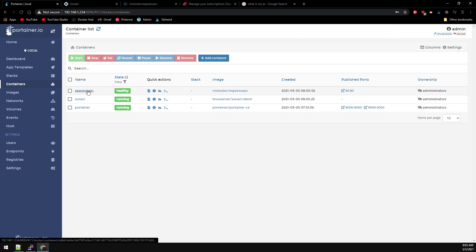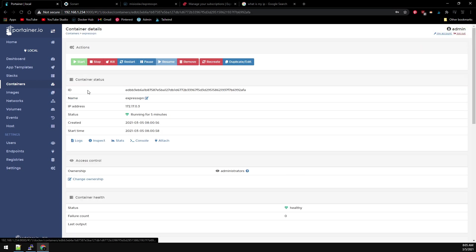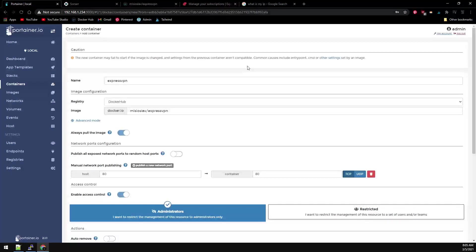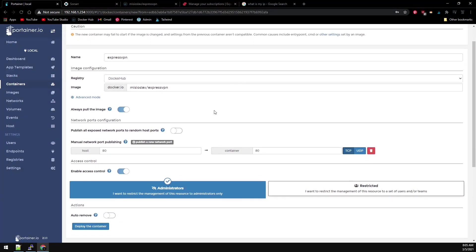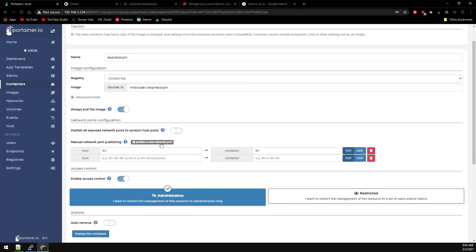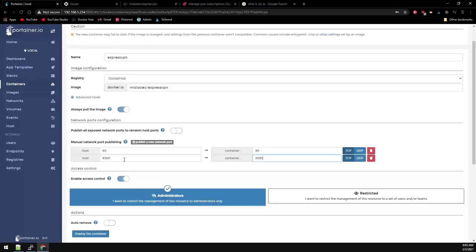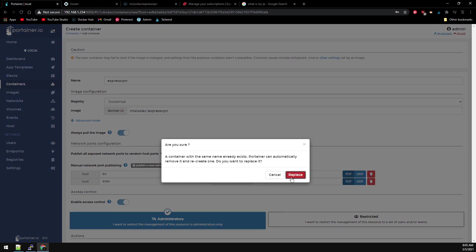What we need to do is go under the ExpressVPN container and edit it. We're going to add the port for Sonar underneath our ExpressVPN container and then redeploy this.